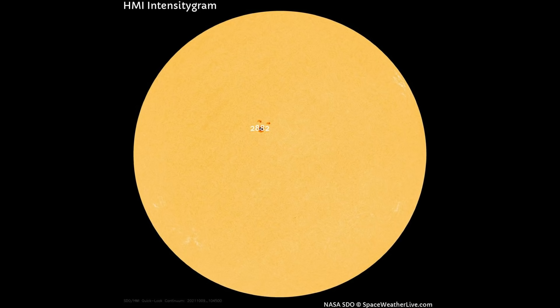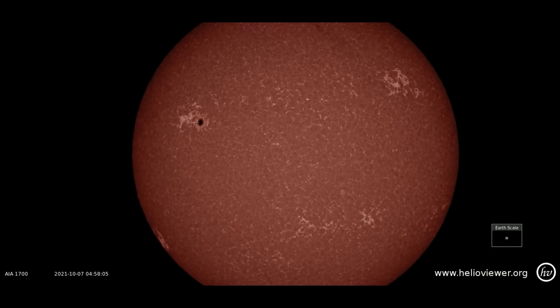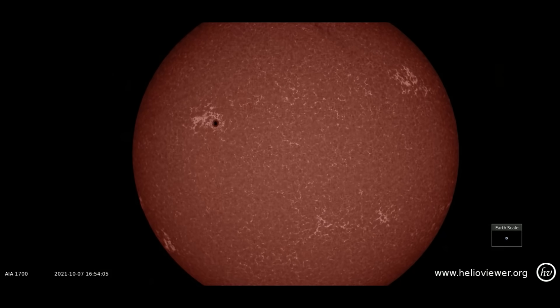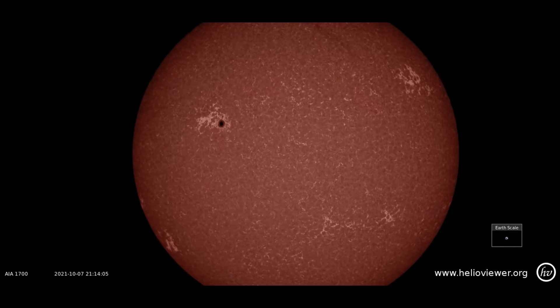On this HMI intensitygram map, observed on the Earth-facing side of the Sun, one sunspot region — 2882 — which is Earth facing. Seen on the SDO 1700 filter is sunspot region 2882.